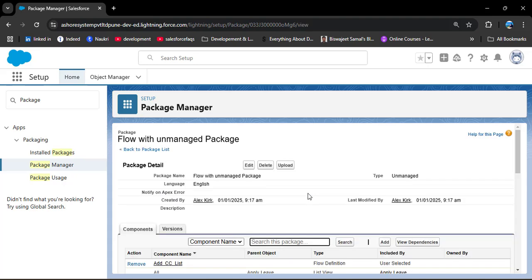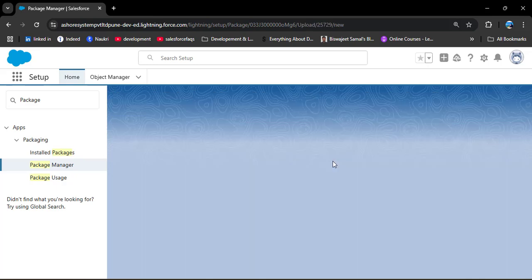If you only add the flow without adding the app and objects, the package will install successfully in the other org, but the flow will throw an error because the fields used in the flow won't exist there. That is why we have also added the app and its objects. Now we need to upload this package — click the Upload button.